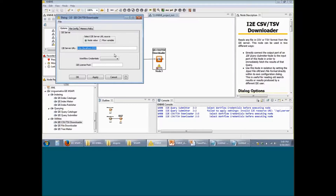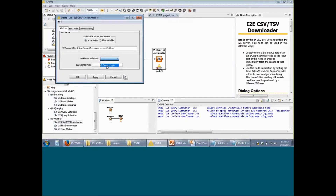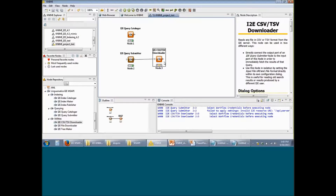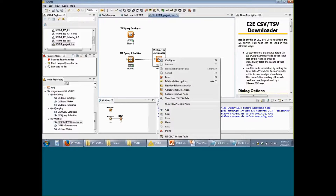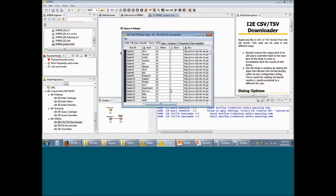Within the Options tab, you have to put in the server URL. I am going to copy and paste the server URL in this space. For the workflow credentials, I am going to select the predefined credentials and then click on Apply and OK. You will see that the color has now changed to yellow, meaning that it is ready to be run. Right click on this and then click on Execute. Once the execution is complete, you see the light turn green, meaning that it was successful. You can also see what the CSV-TSV Downloader extracted from the Query Submitter by right clicking on this node and selecting the I2E CSV-TSV data file.